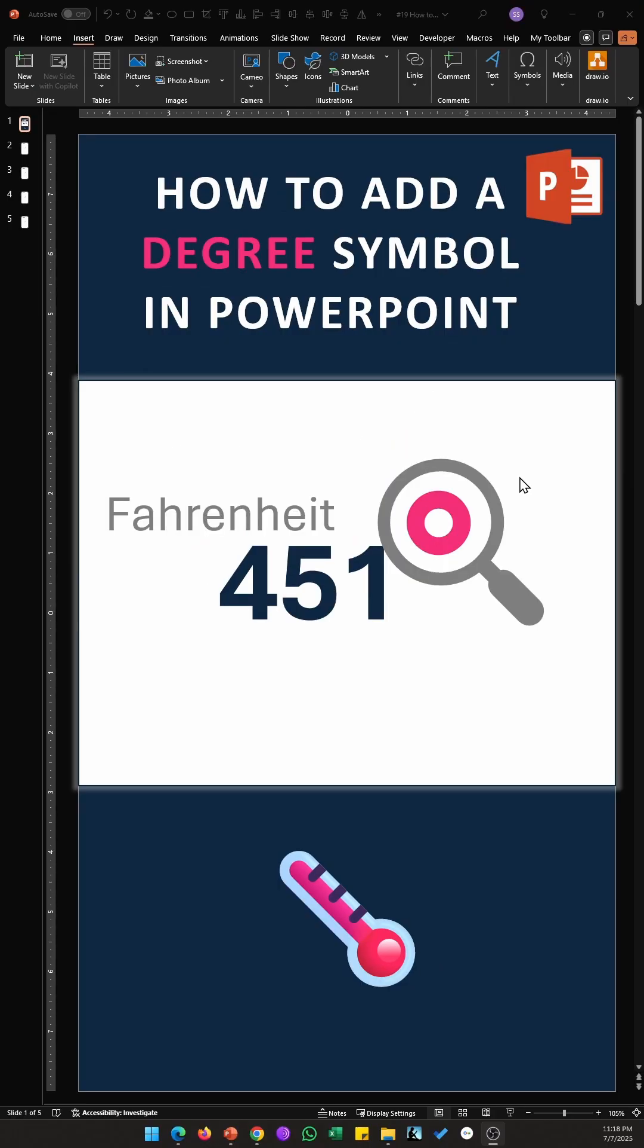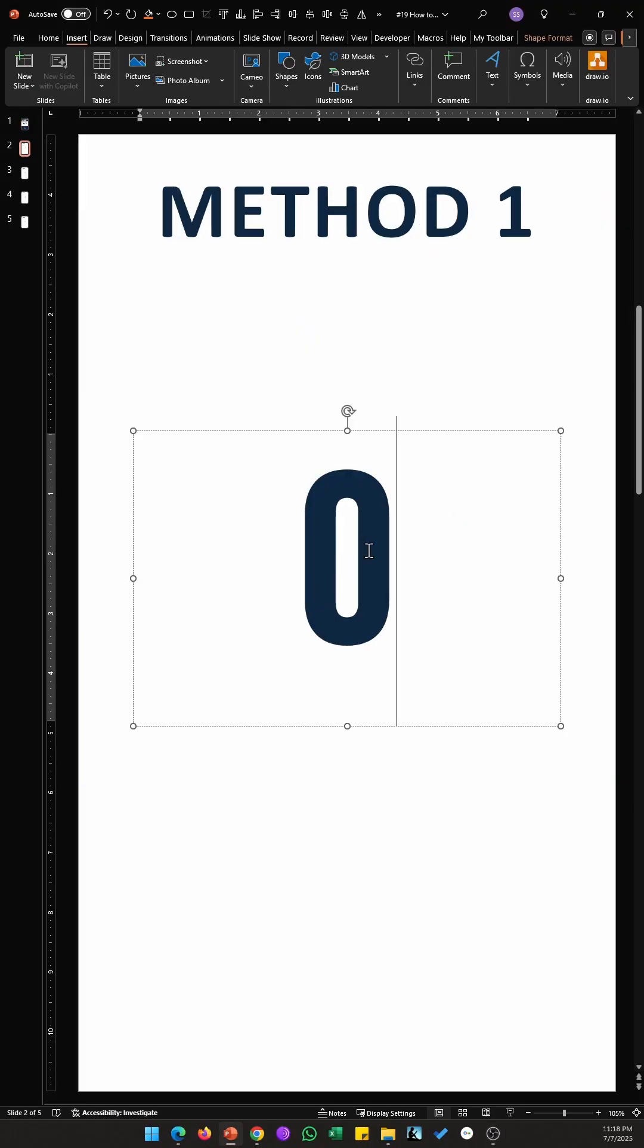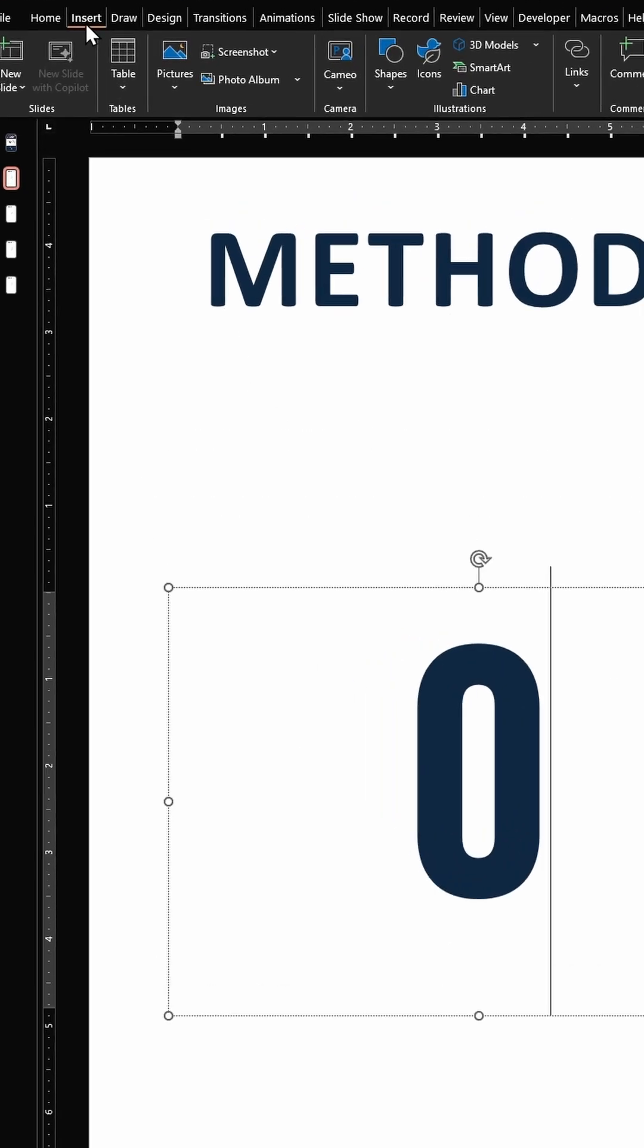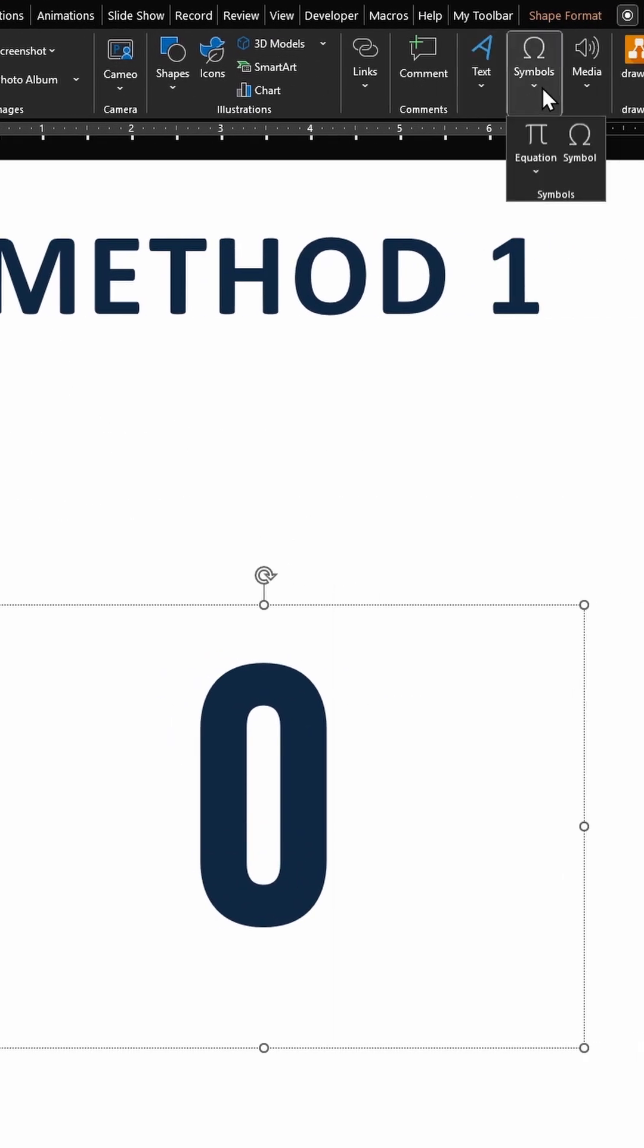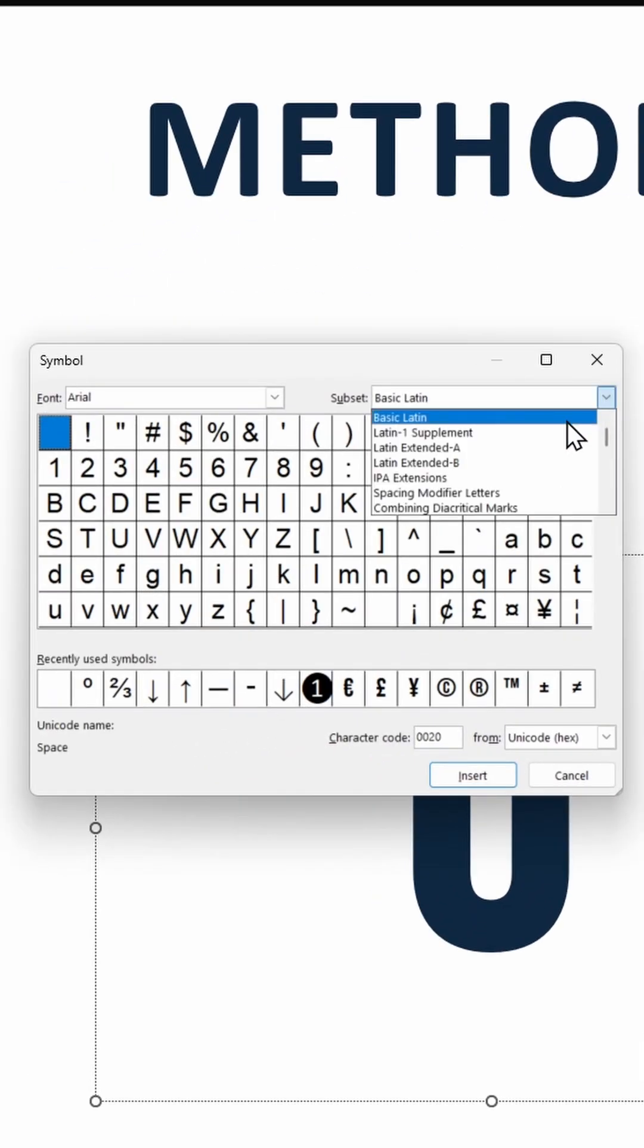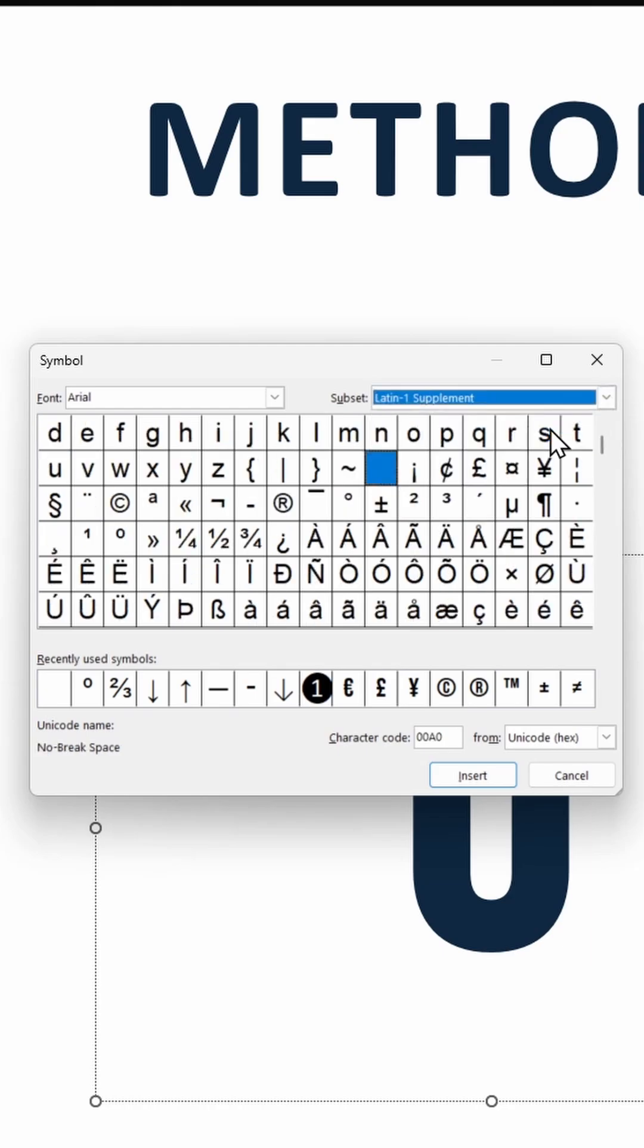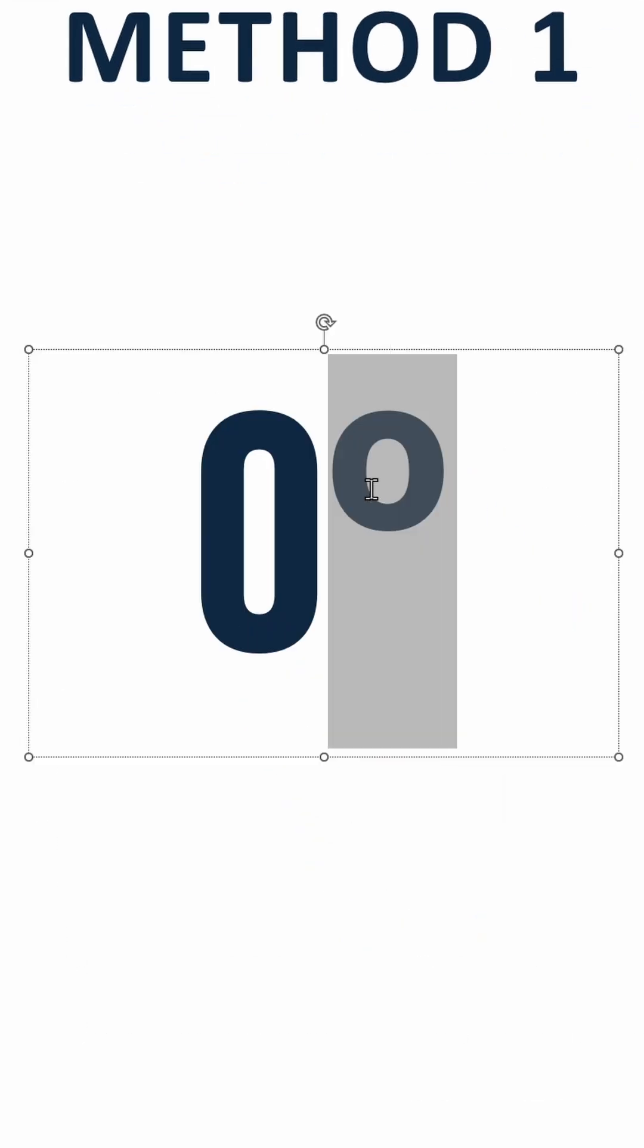How to add a degree symbol in PowerPoint. Method 1: Inside a text box, click on Insert, click on Symbols, click on Symbol again, locate Latin-1 Supplement, find this symbol here, click on Insert, close, and there's your degree symbol.